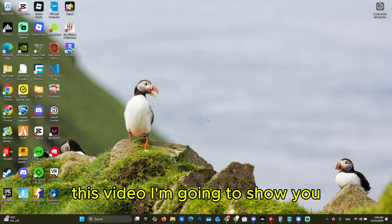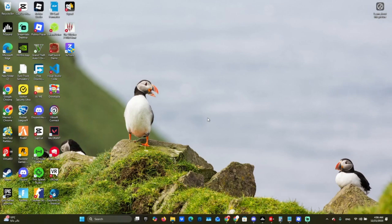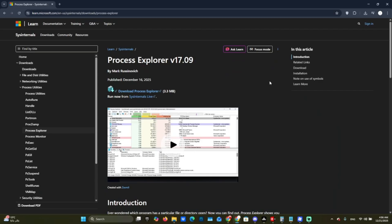Hello everyone! In this video, I'm going to show you how to run multiple accounts on Roblox at the same time.